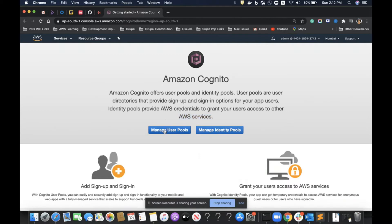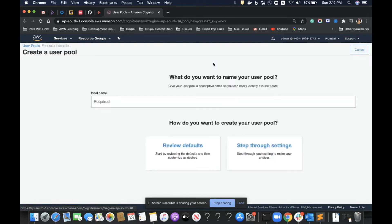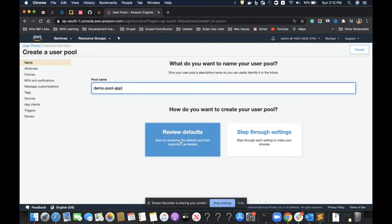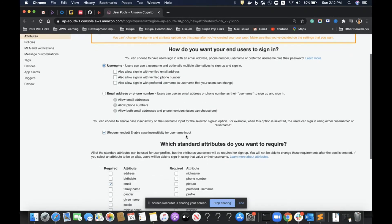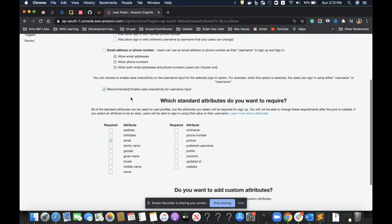Let's dive in. First I'll create a user pool — the serverless user directory. I'll click on the link to create a demo app called 'demo pool app'. I have two options: 'review defaults' and 'step through settings'. I'll click on step through settings to show each option. On this page it's asking me to configure the attributes of my user pool, including what username format I want for sign up and sign in. I'll use username, not email address or phone number for this demo.